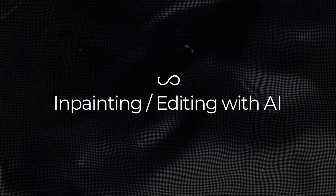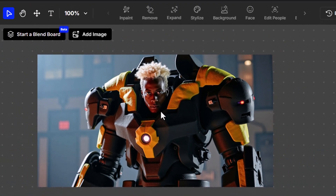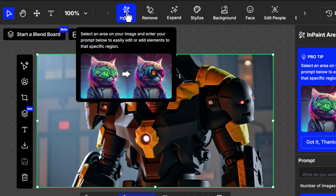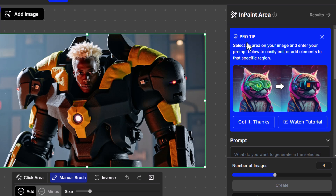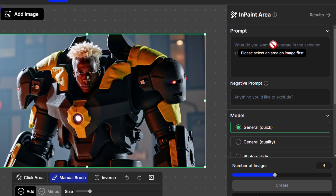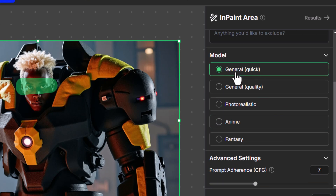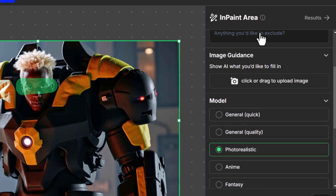What I want to move on to now is inpainting — basically using AI to edit what's in your image. I have this image created using OpenArt. If I click on it, Inpaint is already selected. This is where we can select an area and add a prompt. I select this area here and type in something like 'futuristic sunglasses glowing green.' If there's anything I want to exclude I can use that as a negative prompt, or I can choose which model to use — anime, fantasy, photo realistic. I can also add an image prompt.